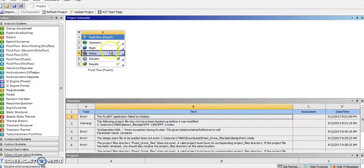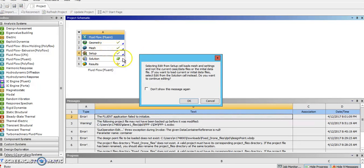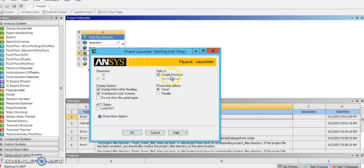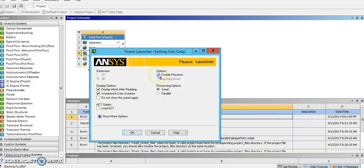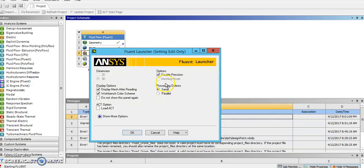Once you get back to the workbench, go into setup. You can leave it on double precision - this is just how precise the computer runs, how many bits it uses - and we'll leave it on serial for now.